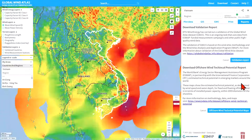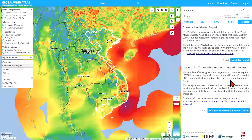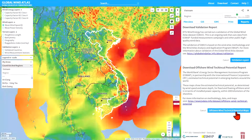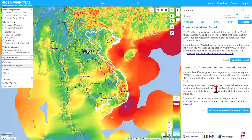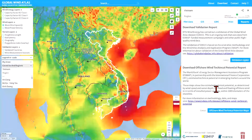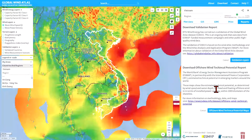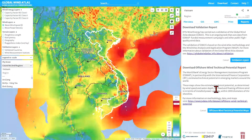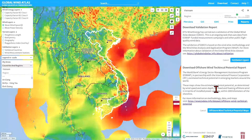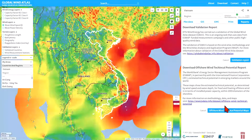Another report is called Offshore Wind Technical Potentials Maps, which is an output from SMAP and the International Finance Corporation where an analysis has been done on offshore wind resources. You can download those reports through this web page.